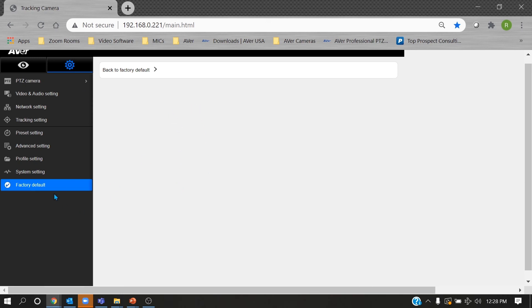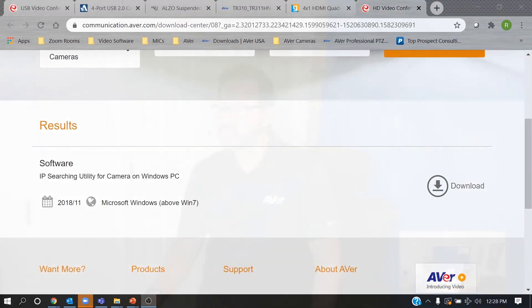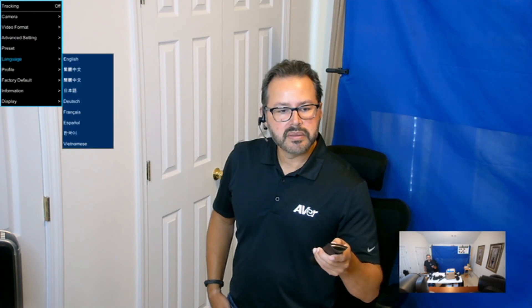If someone changed the camera password and you can't access the web UI, you can factory reset via the camera remote. Connect the HDMI output to a monitor, press the menu button on the remote, navigate down to factory default, and select yes — this resets the password back to admin. Press the menu key to exit.